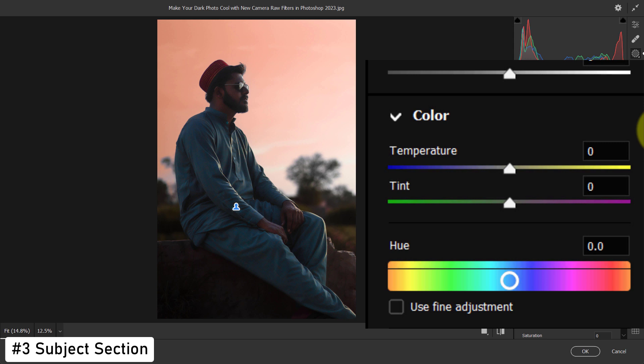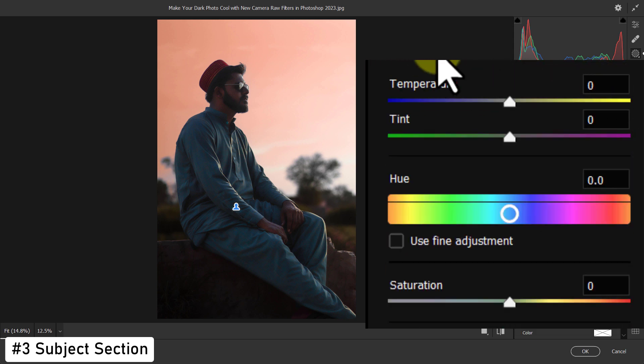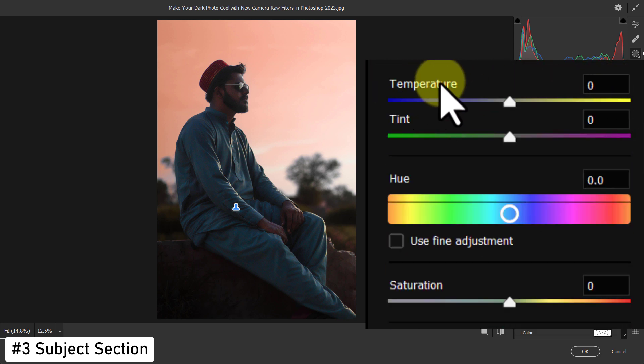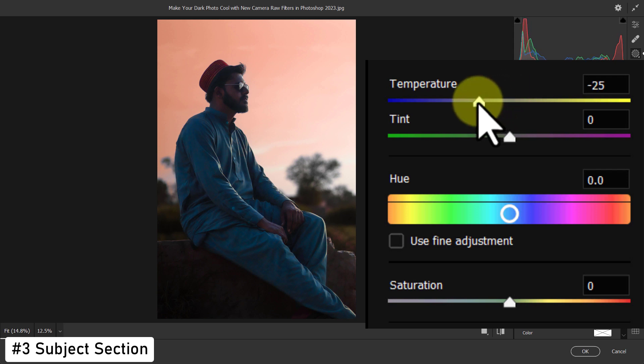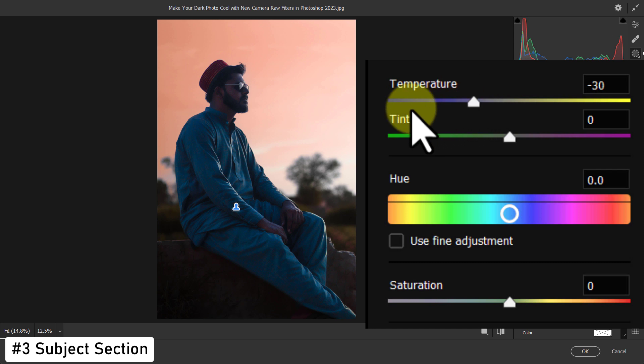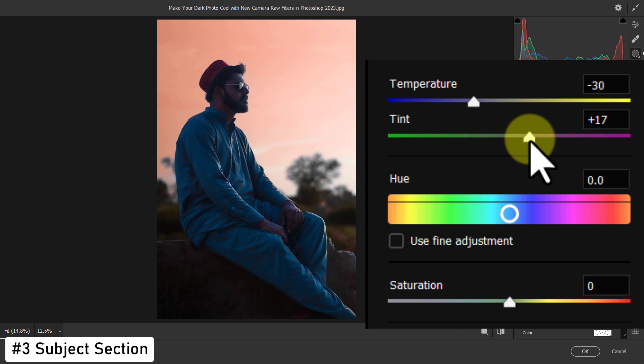Scroll down again. Reduce the temperature to minus 30. Increase tint to plus 17.